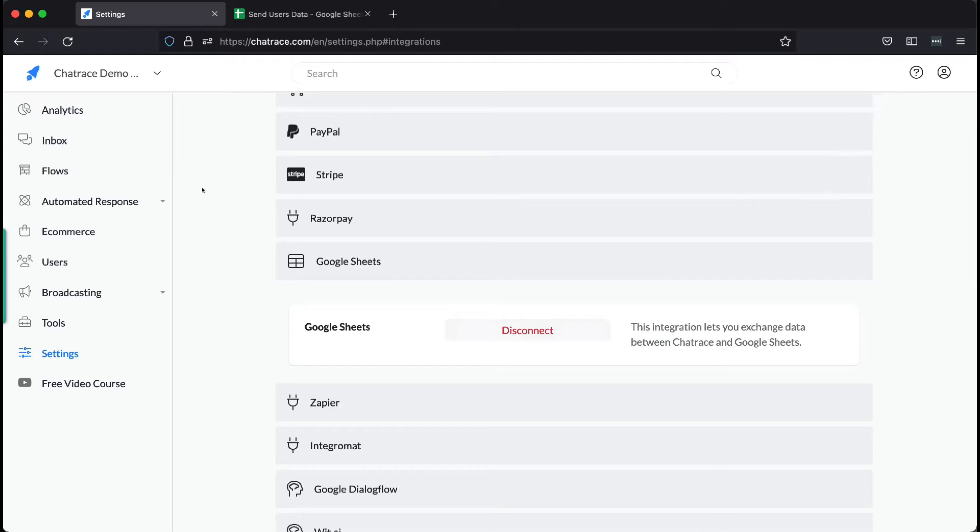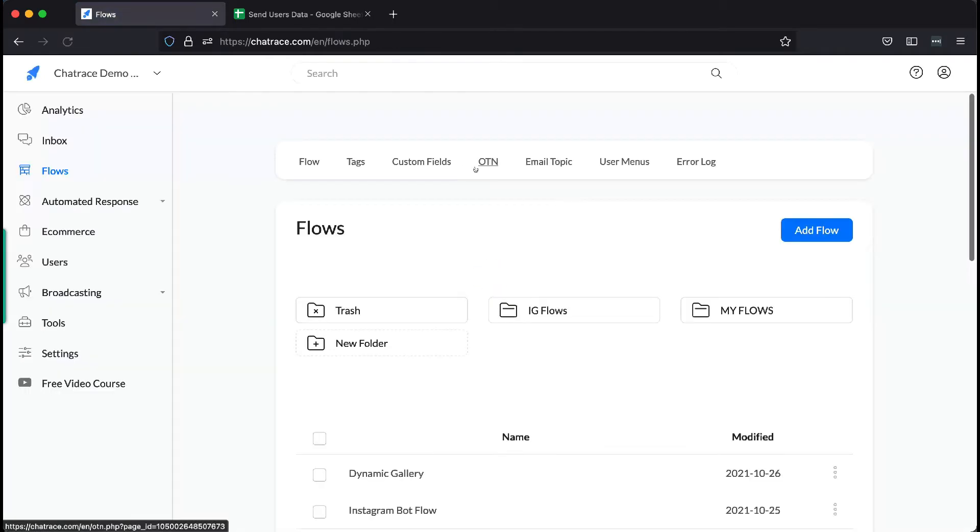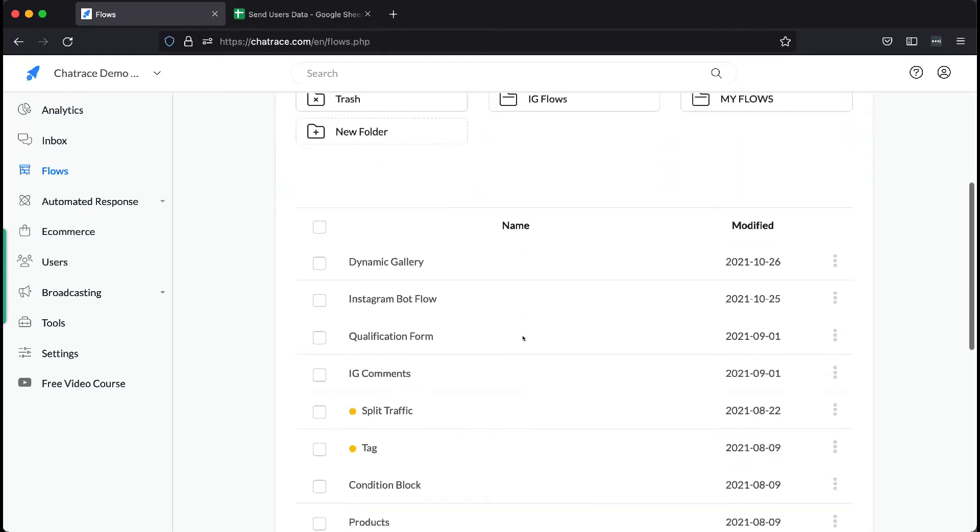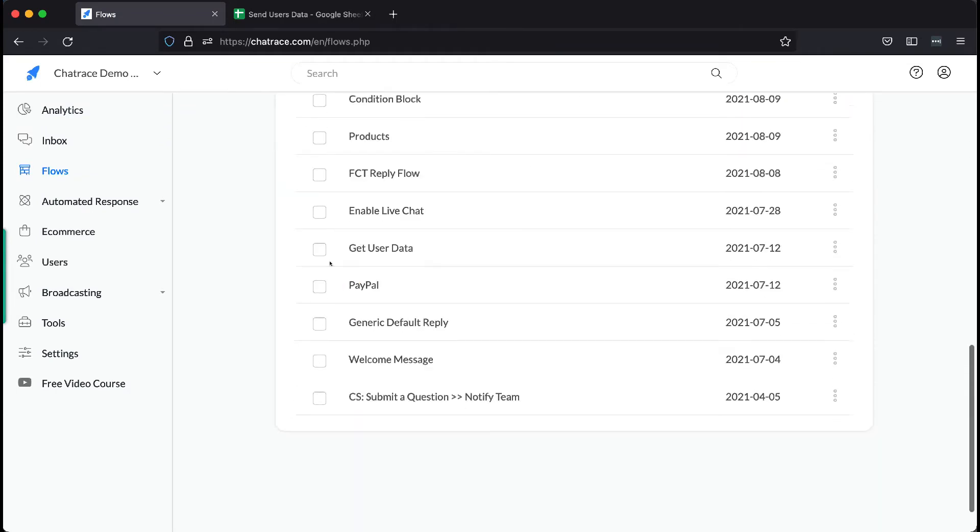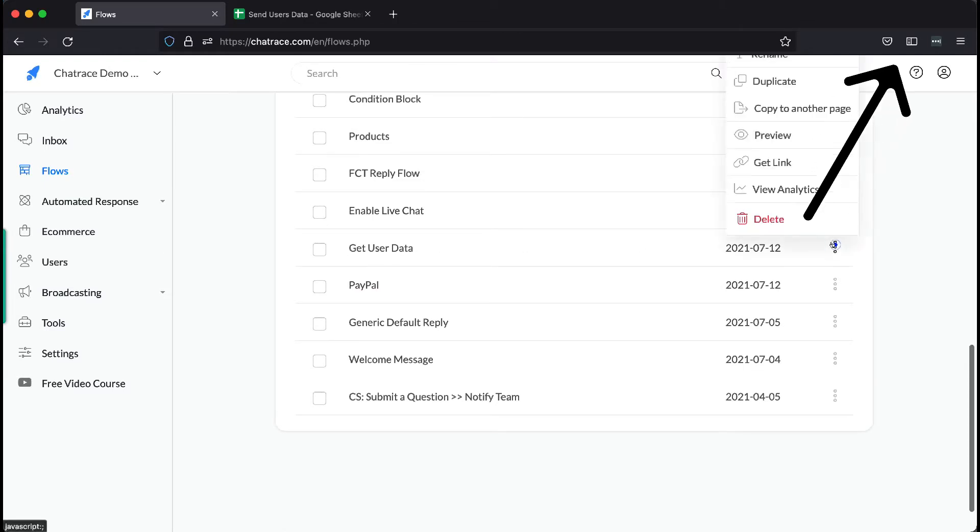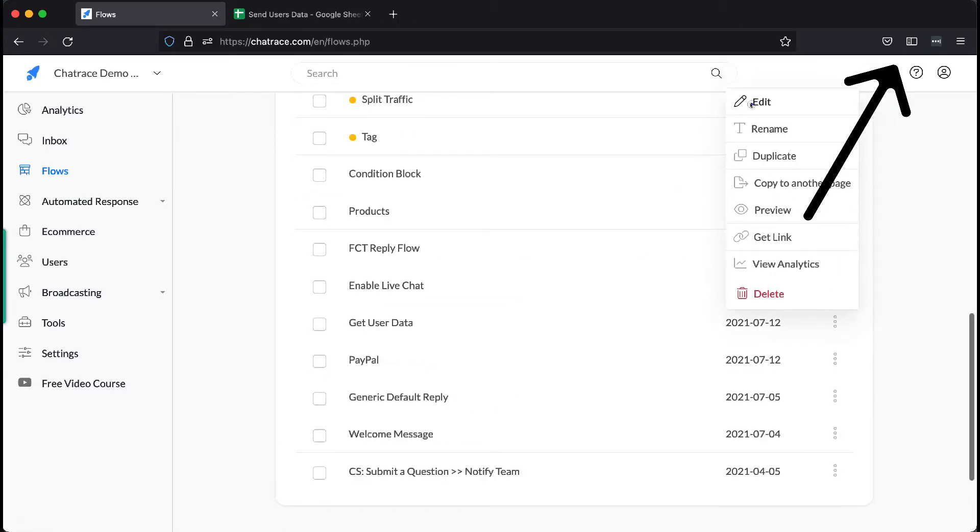Third, you need to understand that to be able to send data to any Google Sheet, you need to get users' data first. To do that, you need to create a flow that gets users' data. Please watch the video up here to learn how to do it.